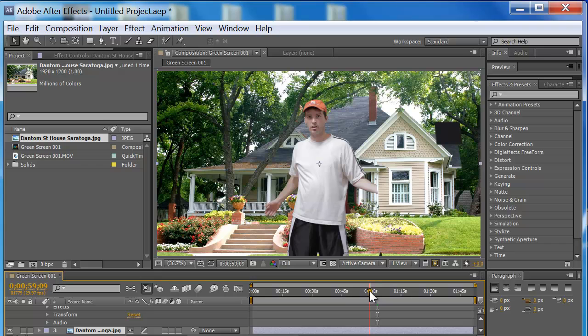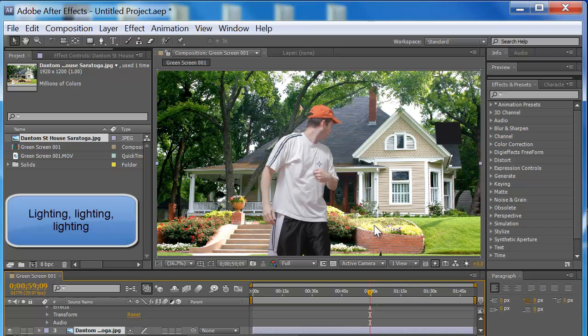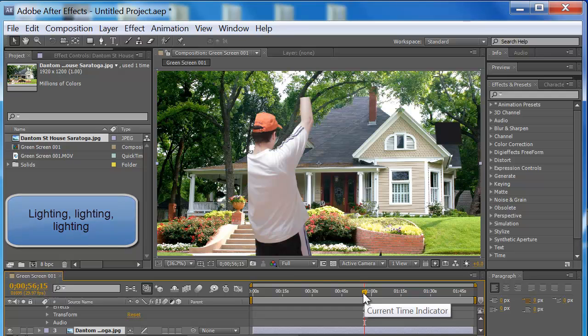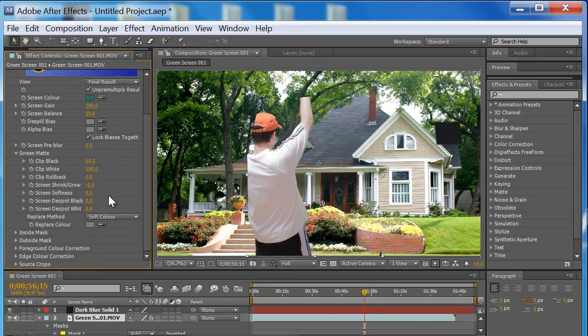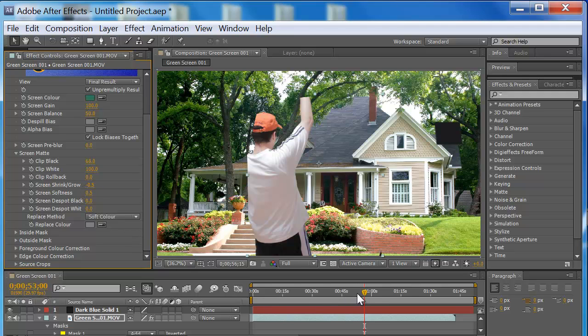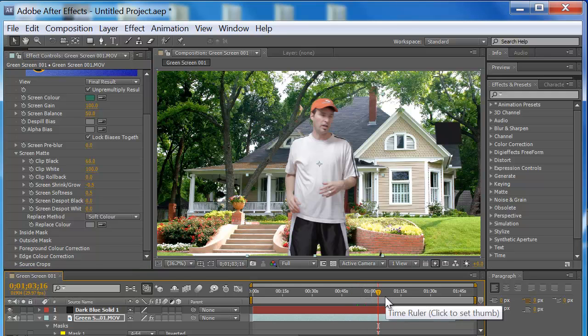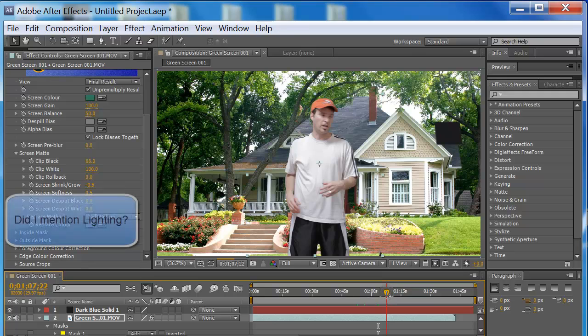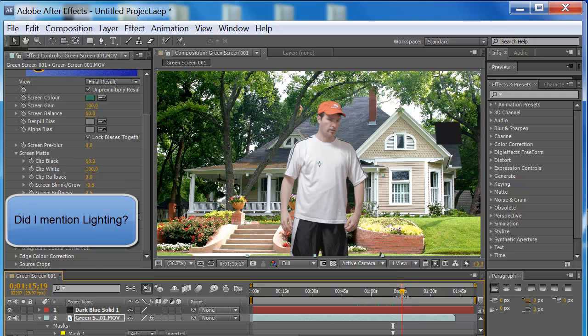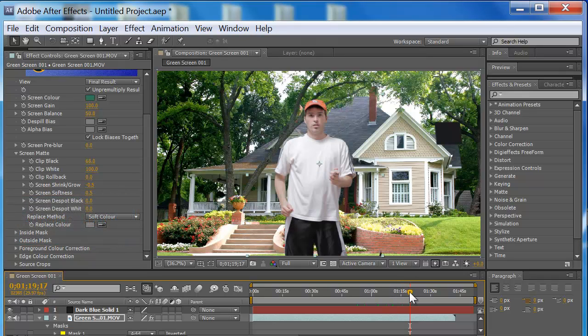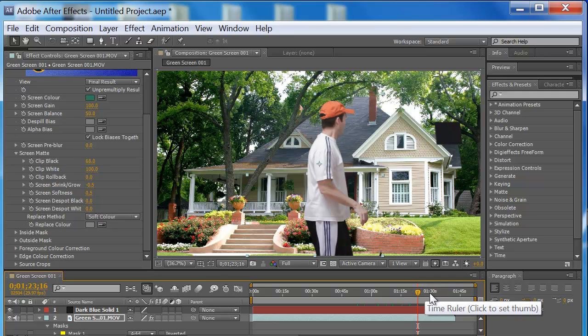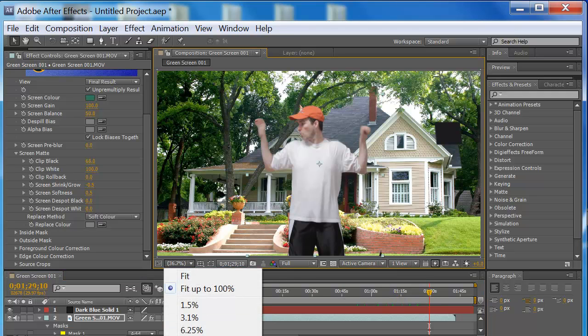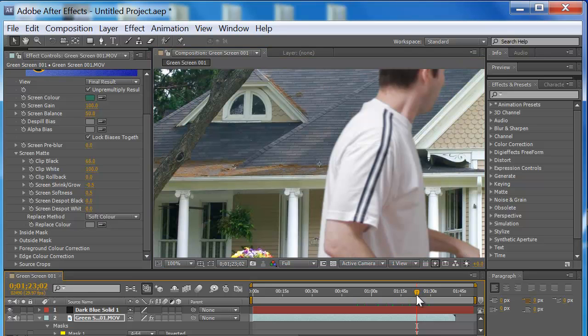I'm hanging out in front of this house here. The key looks pretty good. We got good lighting. We messed around with the Clip White, Clip Black. We did some Screen Shrinkage. We're going to do Screen Softness, we're going to go 0.5. That'll help out with the effect a little bit. Like I said, the main thing you got to worry about when you're doing chroma is the lighting. The main thing is the lighting. If you don't have the lighting, it's going to give you hell.